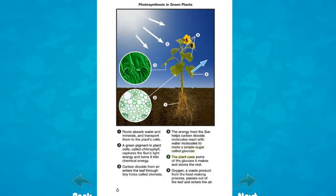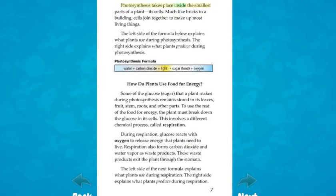5. The plant uses some of the glucose it makes and stores the rest. 6. Oxygen, a waste product from the food-making process, passes out of the leaf and enters the air. Photosynthesis takes place inside the smallest parts of a plant, its cells. Much like bricks in a building, cells join together to make up most living things. The left side of the formula explains what plants use during photosynthesis; the right side explains what plants produce during photosynthesis.